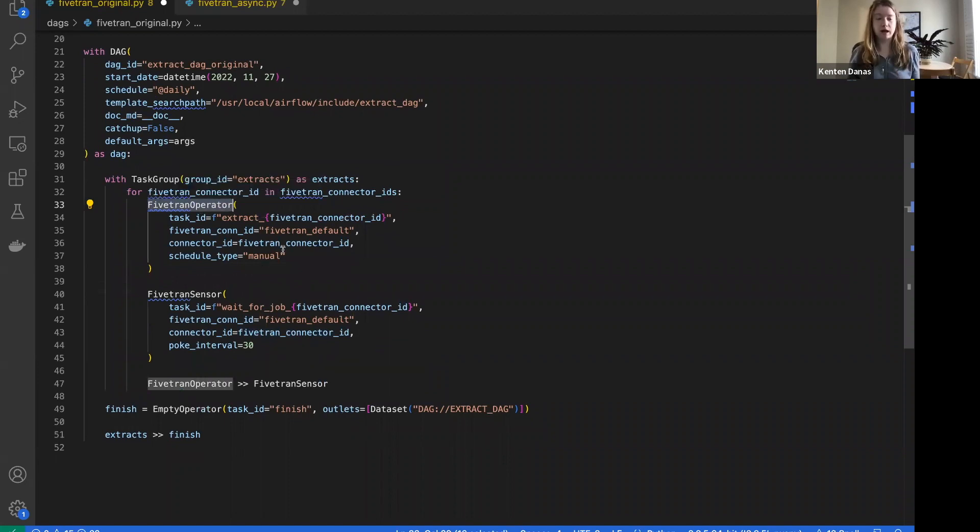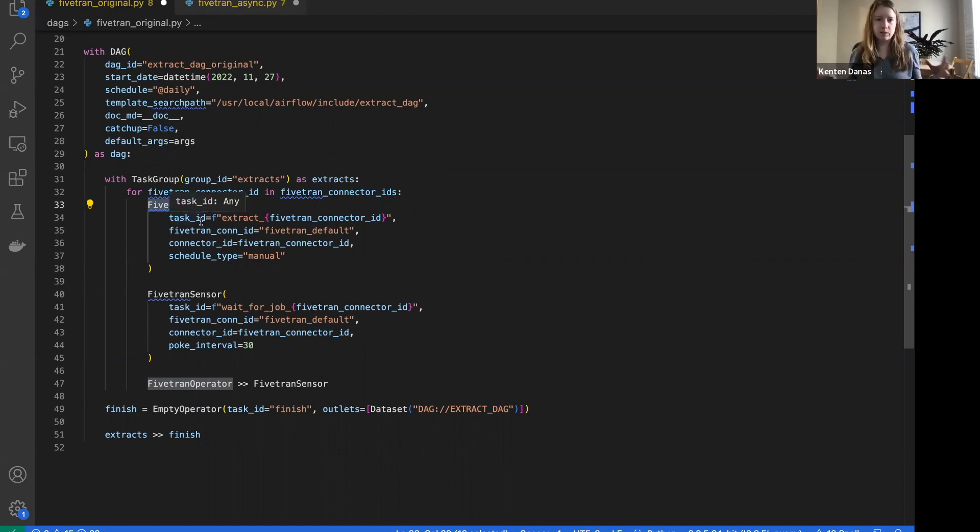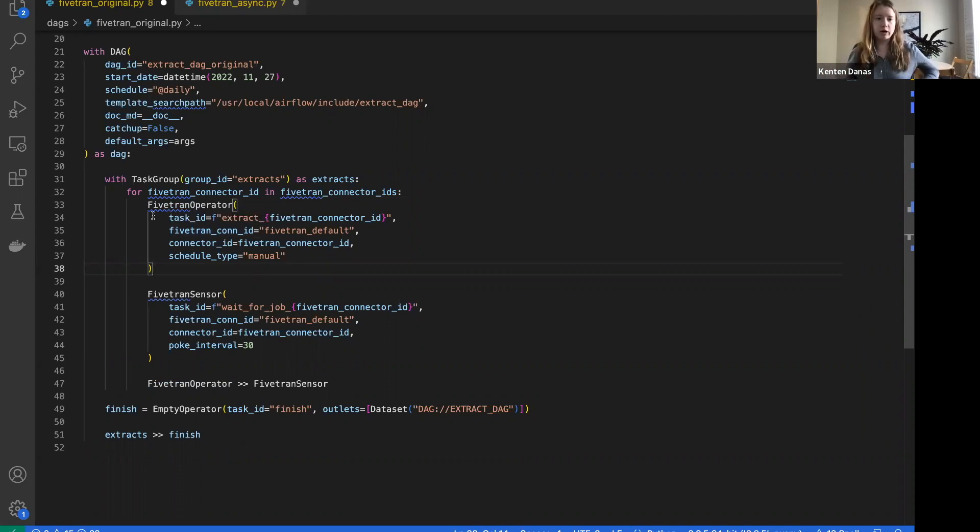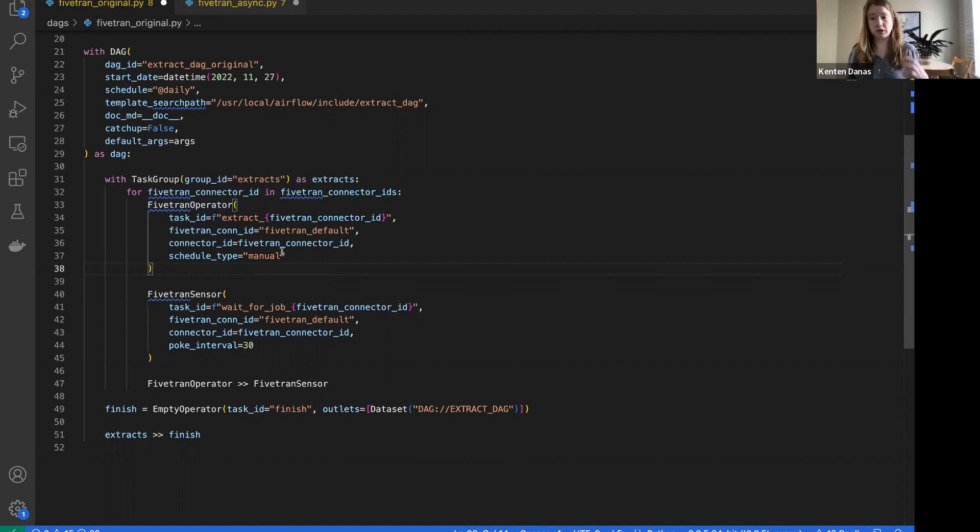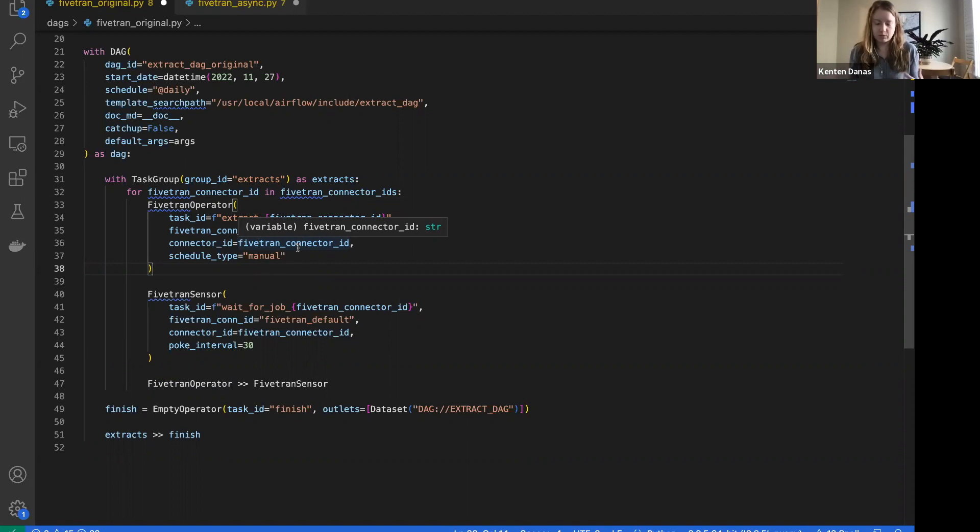With the original Fivetran operator, when you ran this task, the job would be sent off to Fivetran and then the task would be marked as successful, assuming Fivetran actually received that API request. This is a pattern sometimes referred to as fire and forget, meaning all the Airflow operator does is send the request and get a successful response back, so it waits for a 200 from the API to say the API has received this.